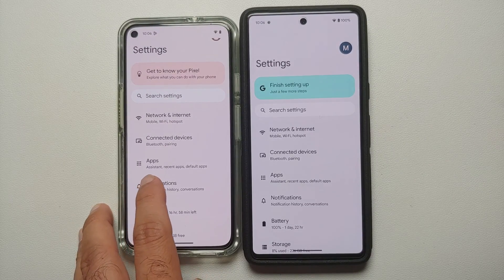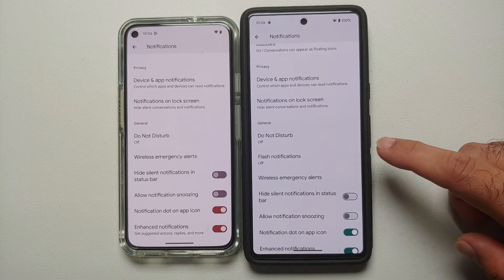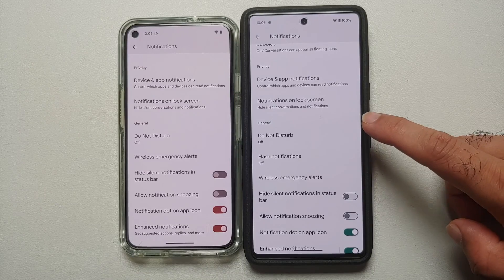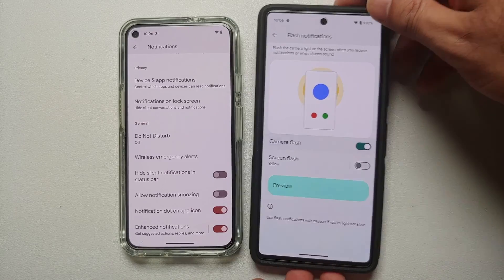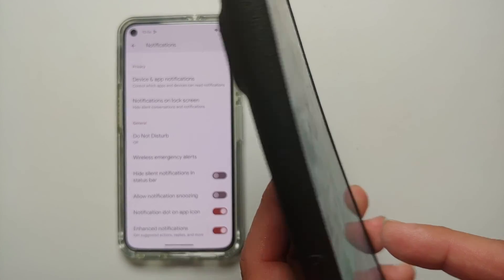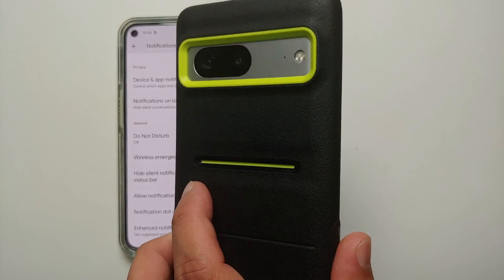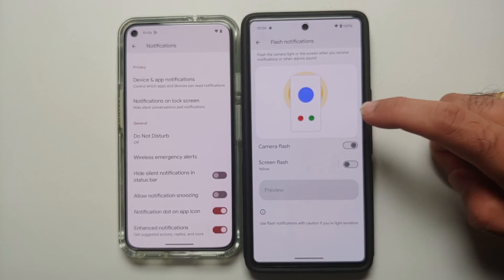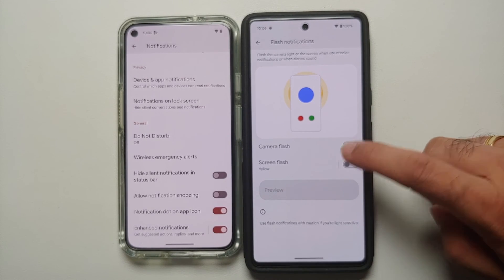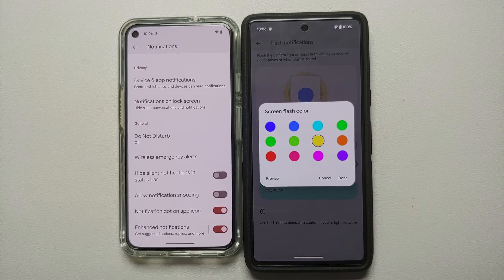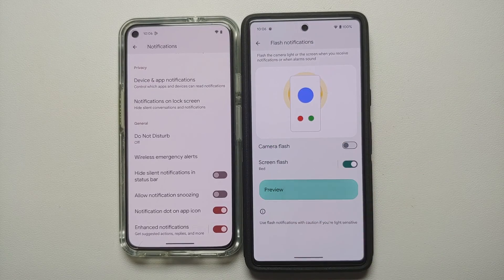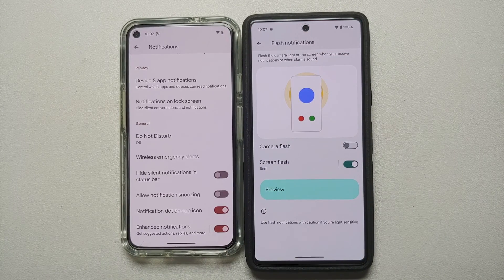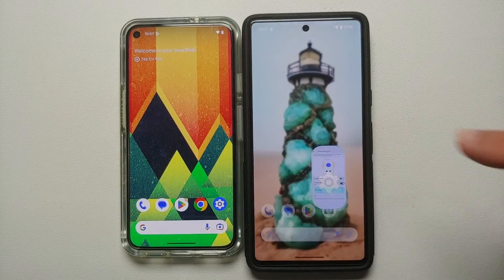The next difference can be found in Settings under Notifications. On Android 14 you have a new option called Flash Notifications right below Do Not Disturb. You have options like camera flash — once enabled, your camera will flash for a notification, like so. Similarly, if you prefer to keep your phone with the screen facing you, you have the option of screen flash, and you can also configure the color of the screen flash for your notifications.